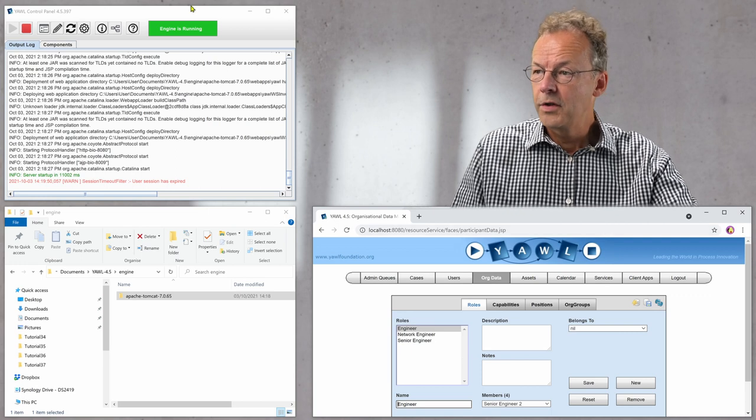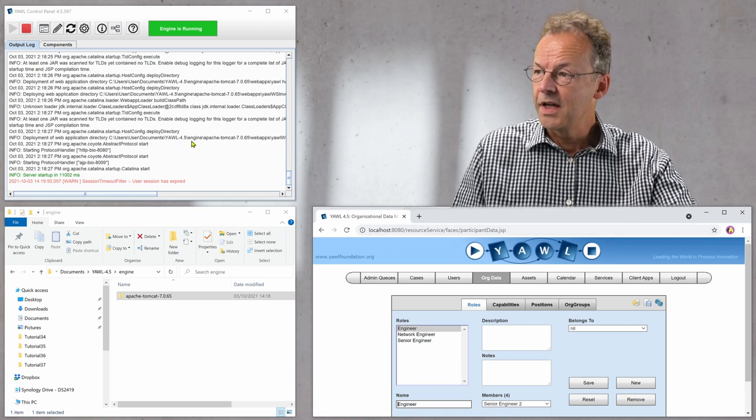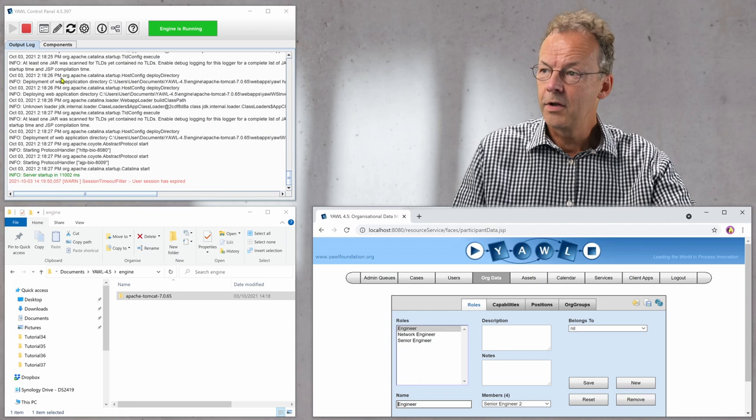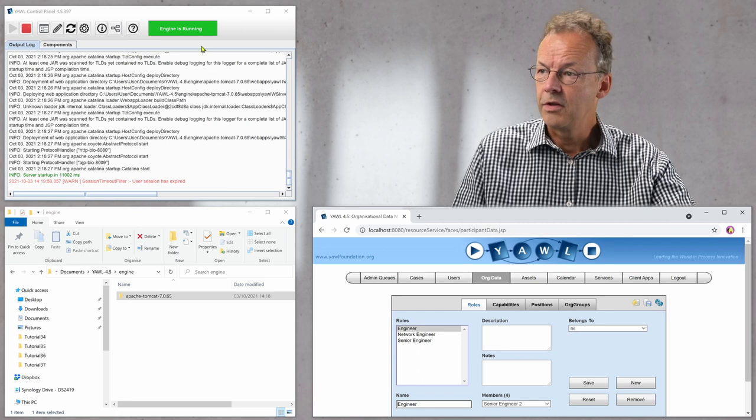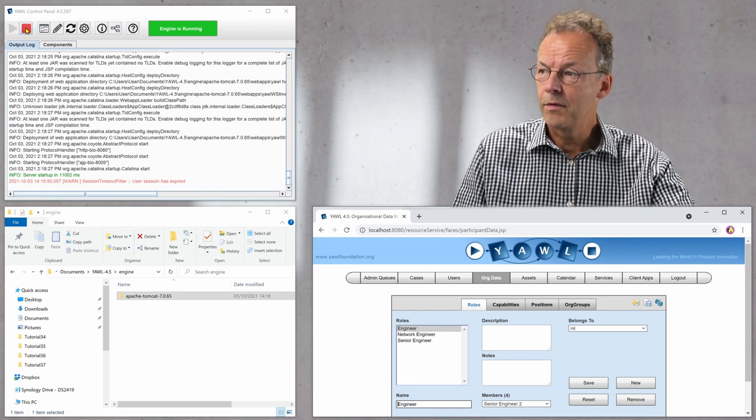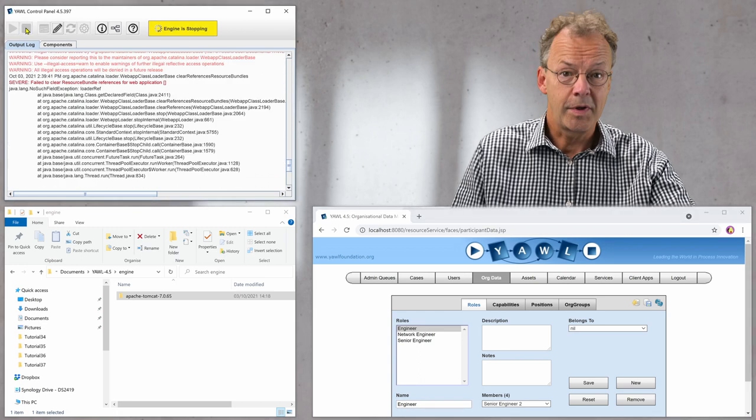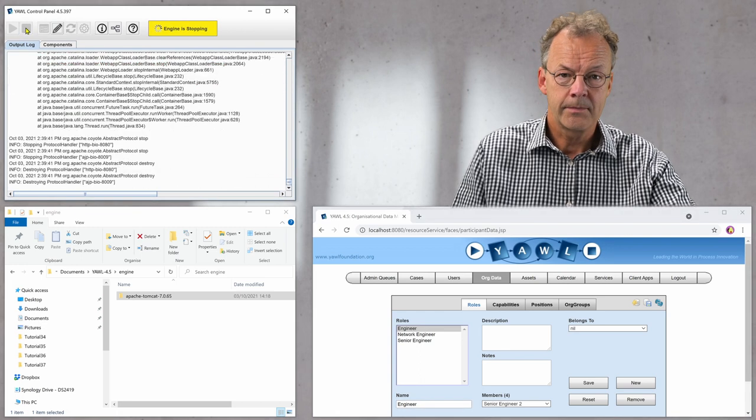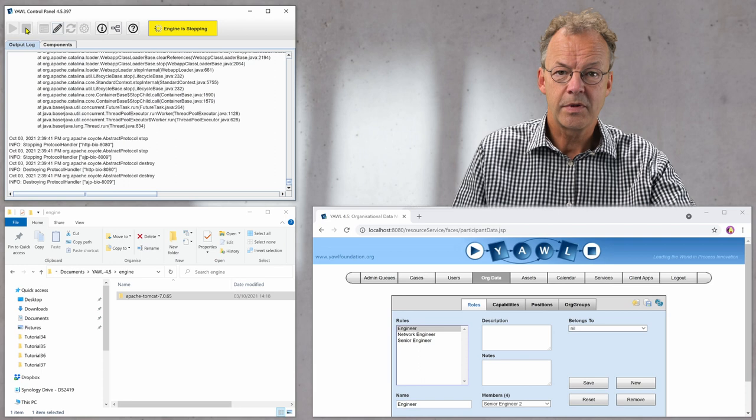On the top on the left hand side we have the YAWL control panel and the YAWL engine is currently running. So I will first stop the YAWL engine. This is absolutely necessary.